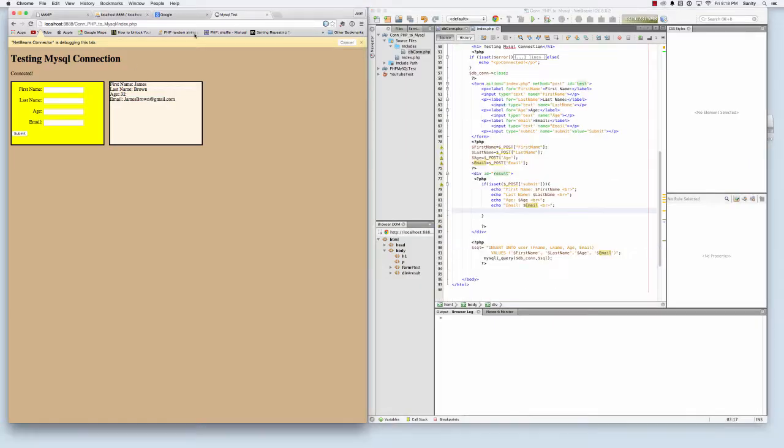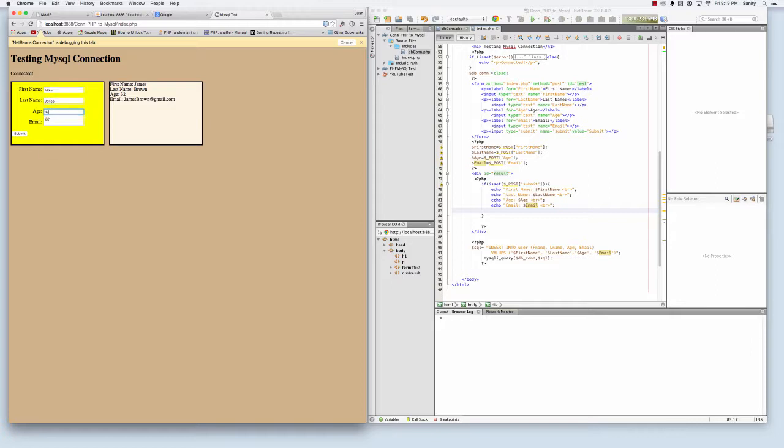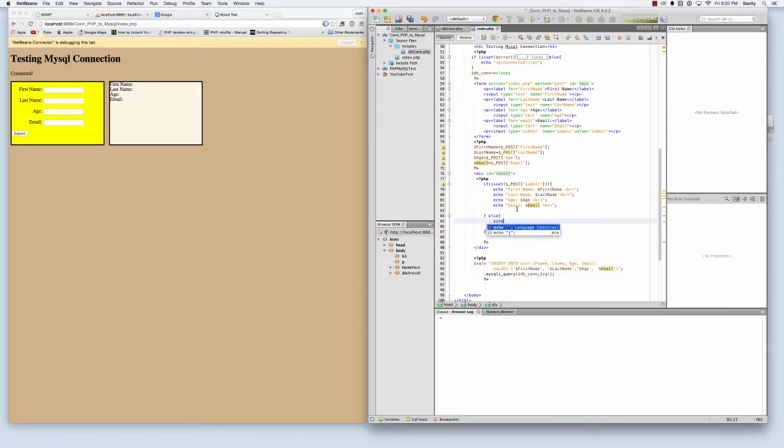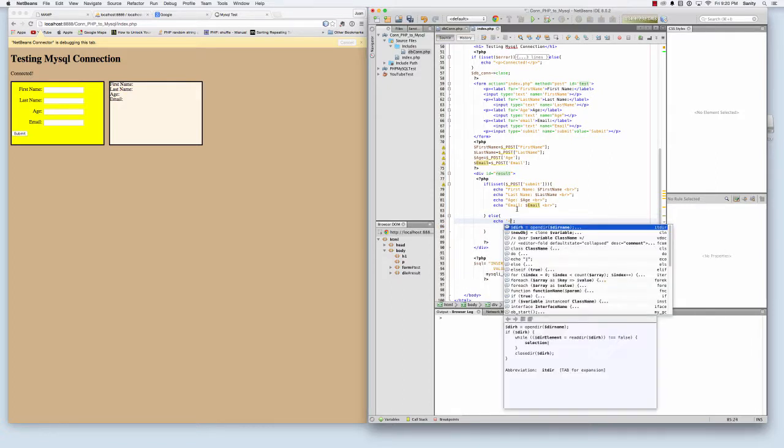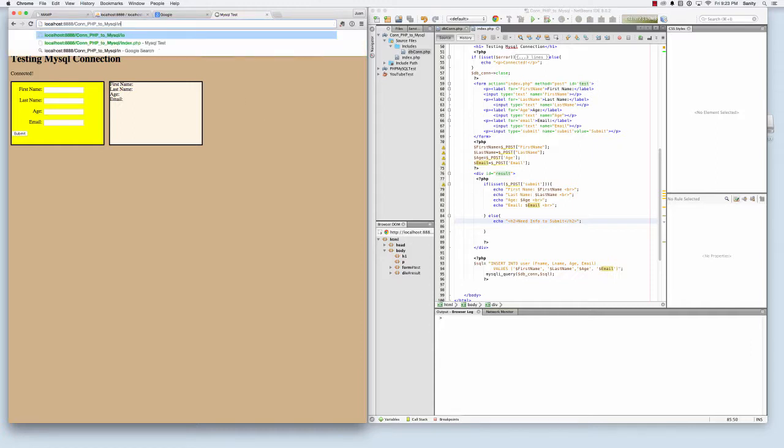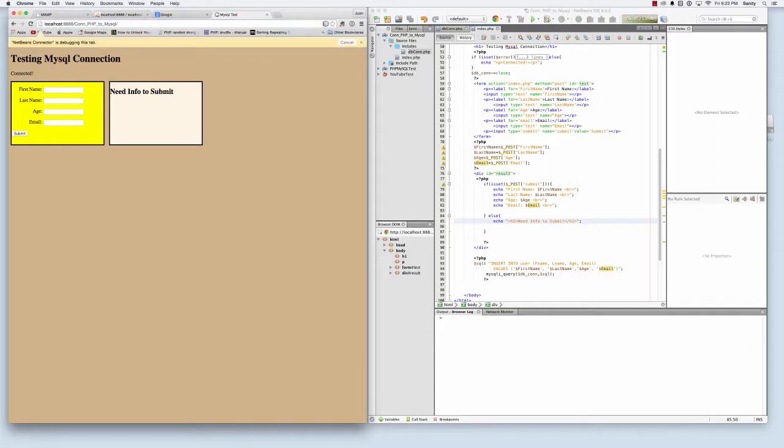And now we can test it out. So Mike Jones, 32. Then Mike Jones 32. If I submit nothing, then it shows nothing. So I'm just going to type else, echo need info submitted. So this will show up if nothing was submitted in the form, if the submit button is not hit at all, as if you just came to the page. This message will show inside the box instead.